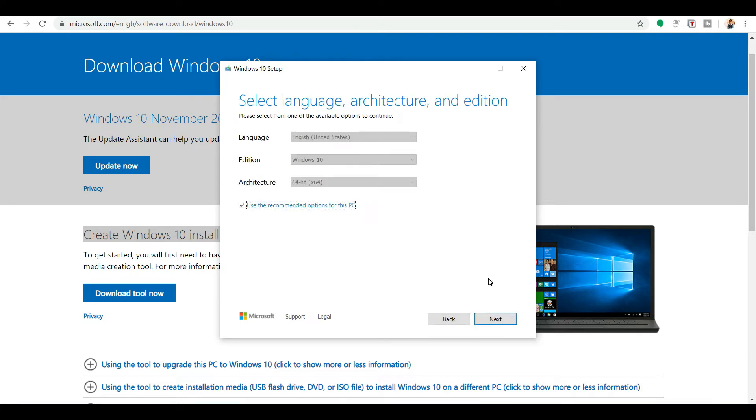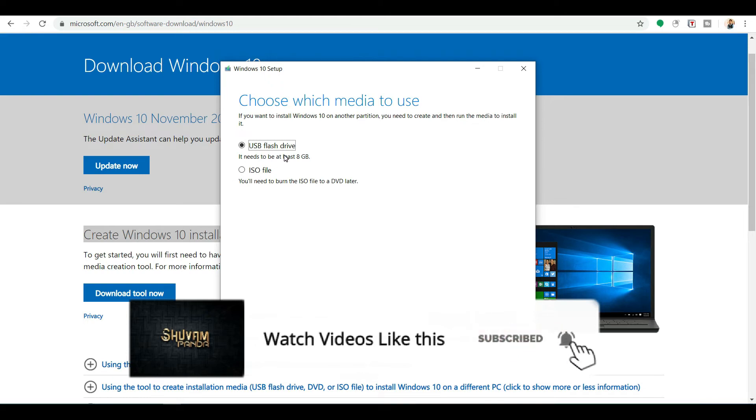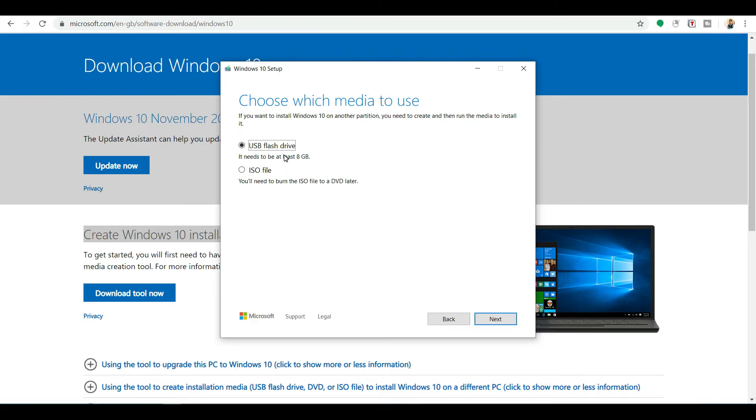Then what is the language, edition, all these things look good. Then next. If you are requiring it to put in your pen drive, USB flash drive, you can click here and go to next.